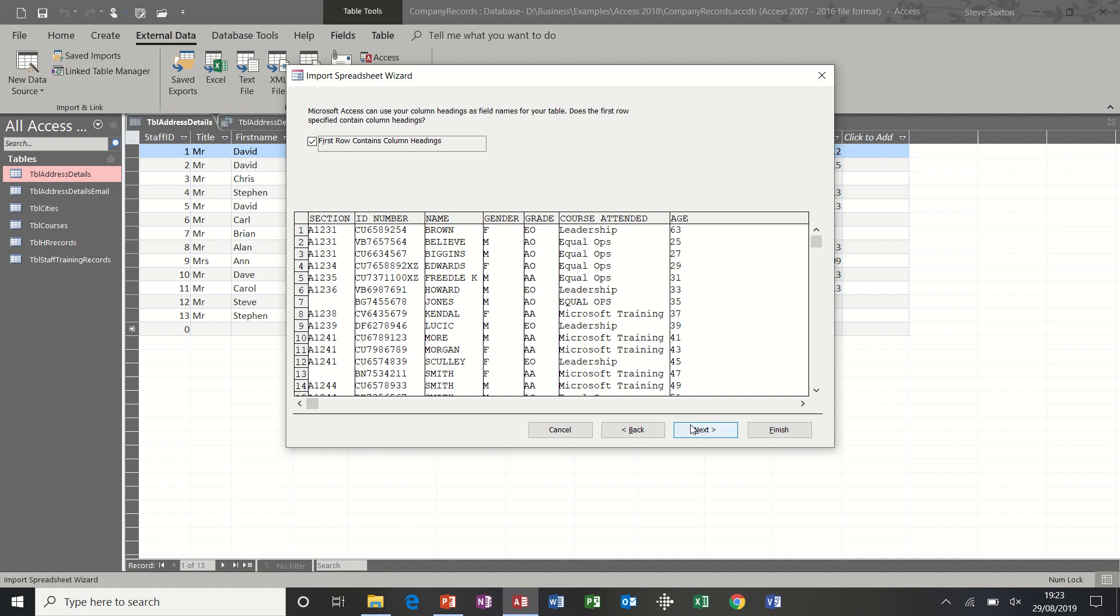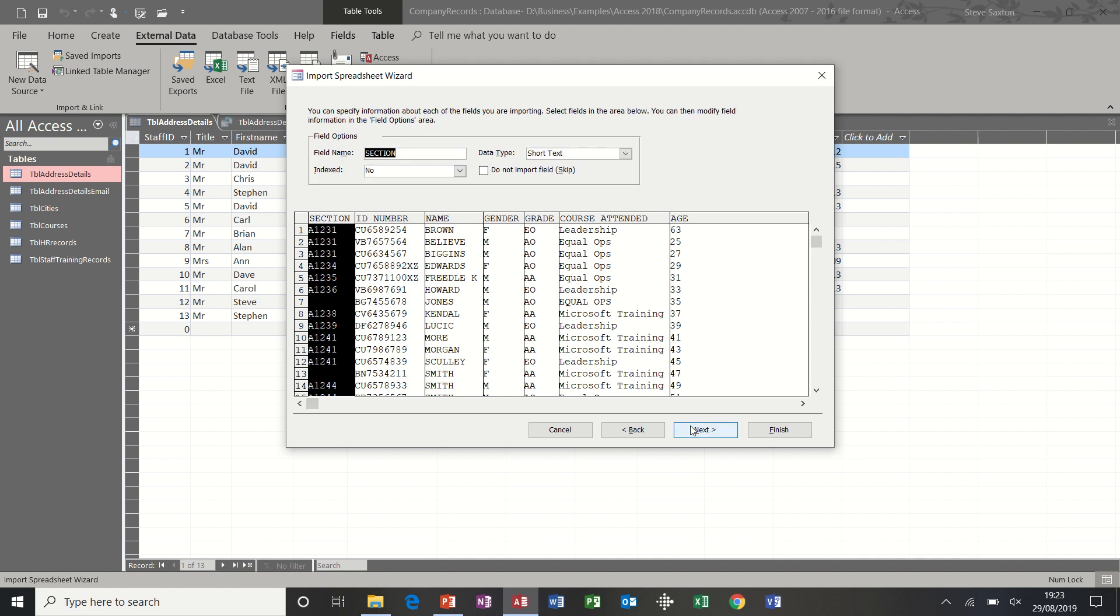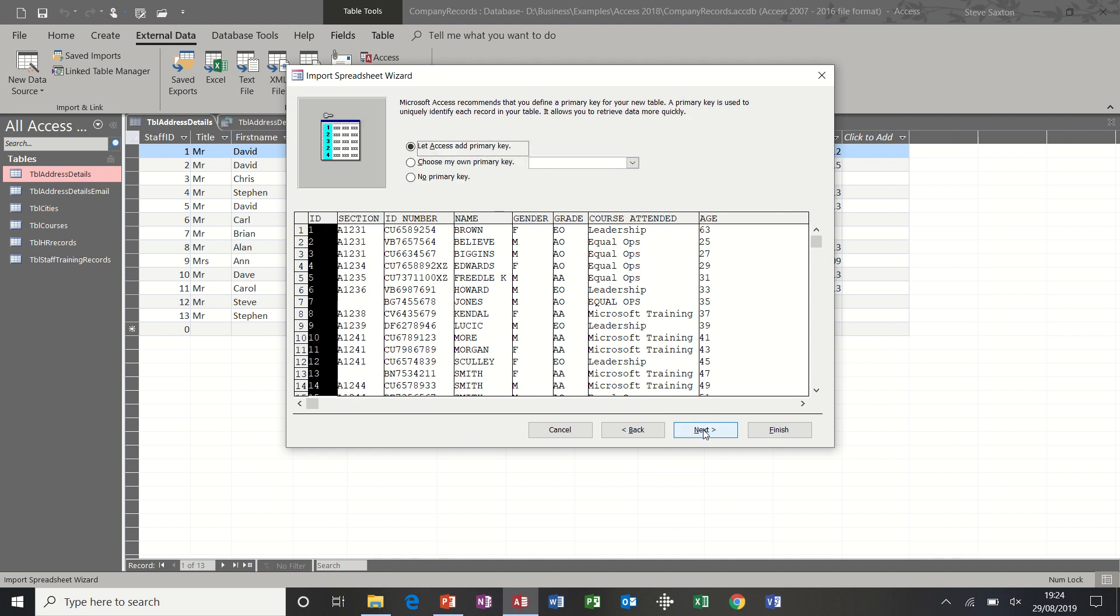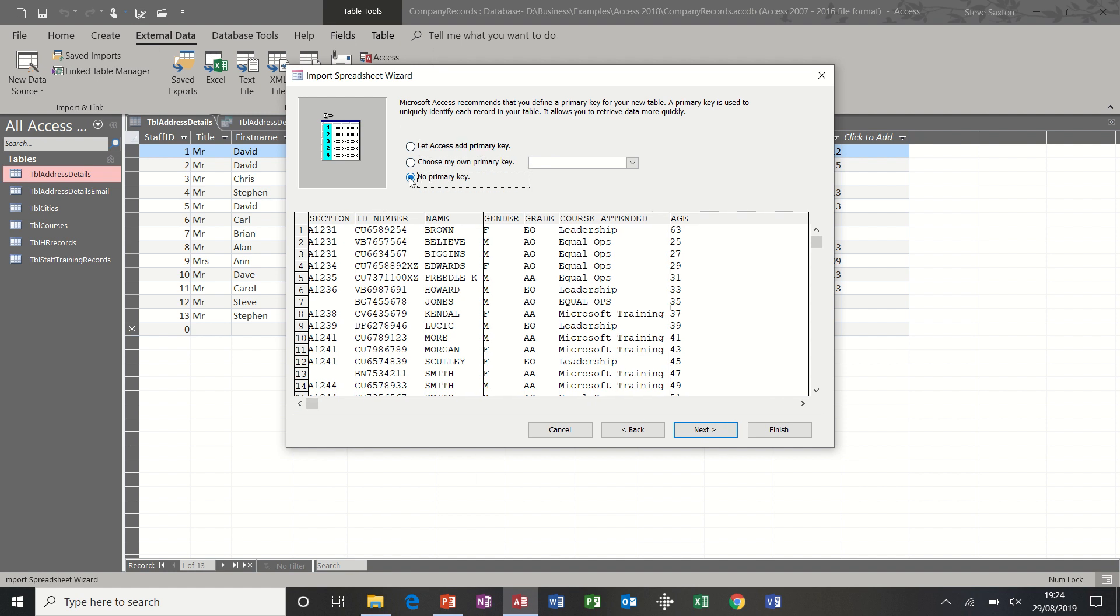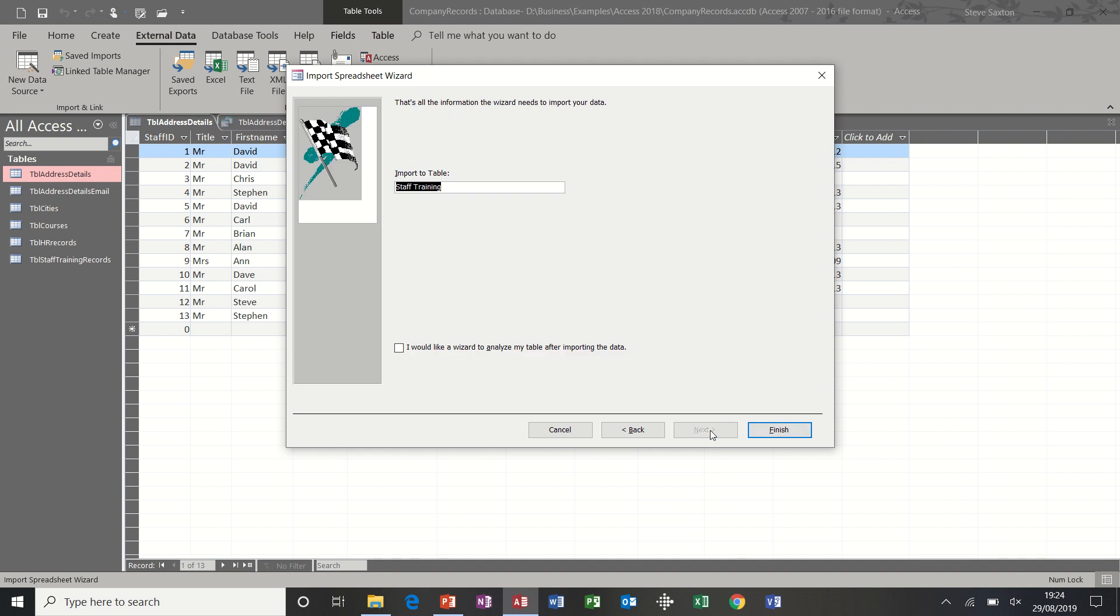I'll go next, and then it gives you the options to set the field types and whether they're indexed or not. I'm just going to leave that because I can do that in table design when I'm in Access. So I'm just going to keep going forward. It's asking me for a primary key, and it's actually shown me one there, a unique identifier. You don't have to have a primary key, so I'm just going to say no for this example and then go next.